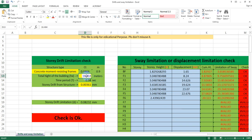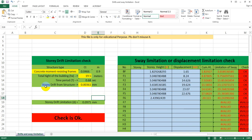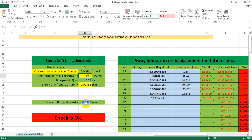19.5. So we have the story drift from the structure. We have seen our story drift limitation — our maximum story drift limit. Our drift is 0.0975.